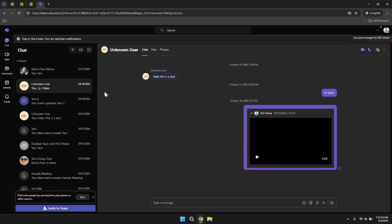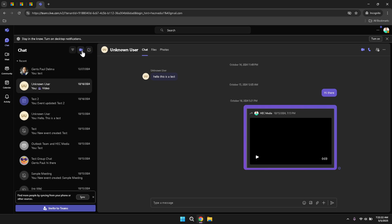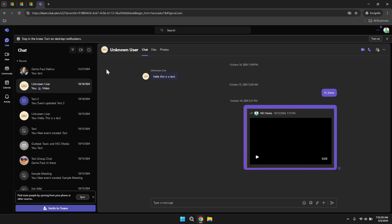Within the chat section, you have access to several functionalities that enhance your communication experience. You can filter your messages to find specific conversations, initiate a meet now session for impromptu meetings, or create a new chat to start a conversation with a new contact. Utilising these features can help you manage your interactions more efficiently, ensuring that you stay connected with the right people at the right time. For instance, using the meet now feature is ideal for quick discussions that don't require a formal meeting setup.